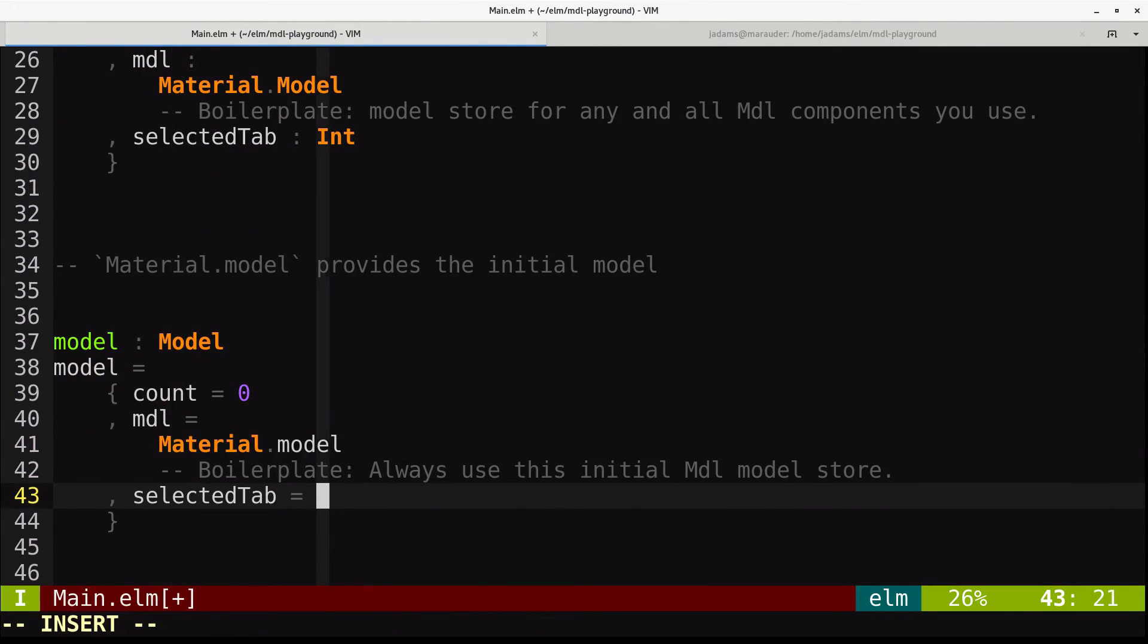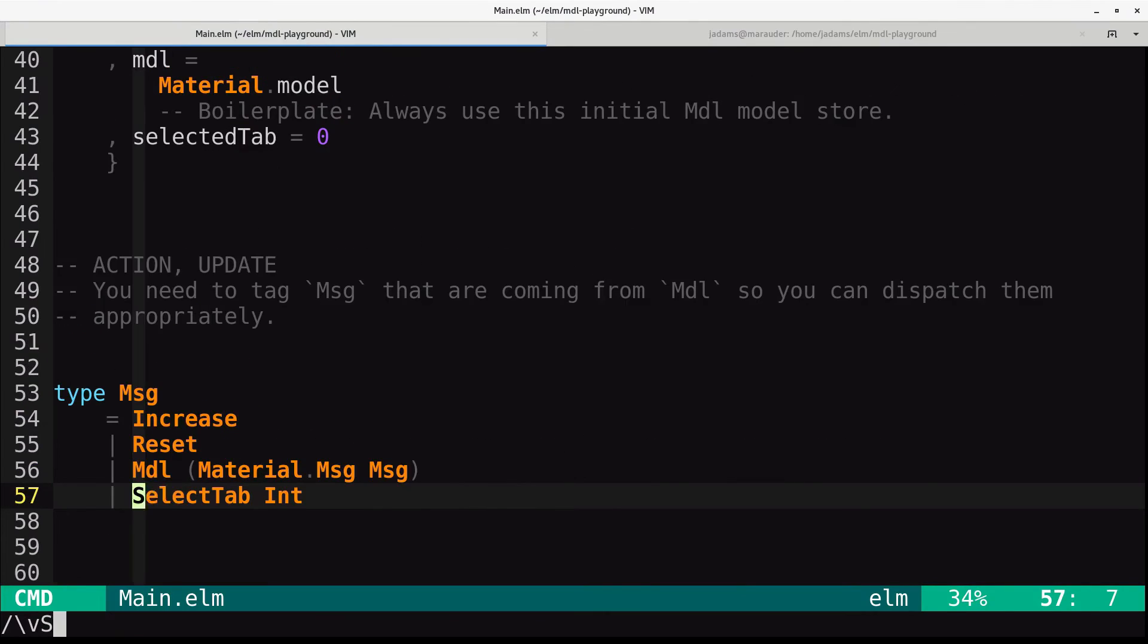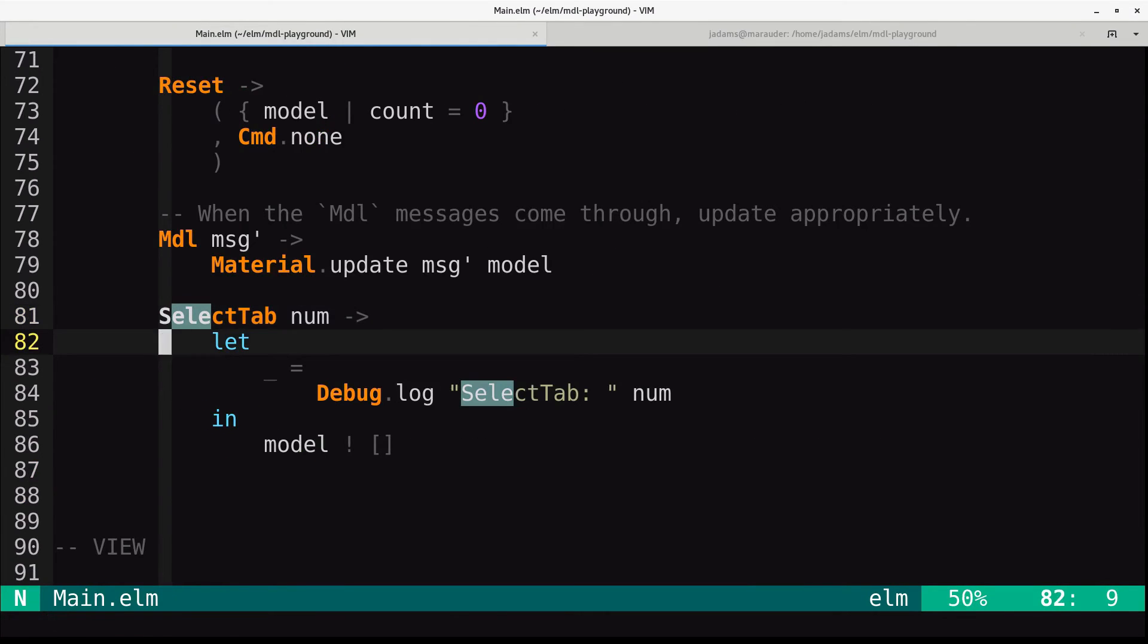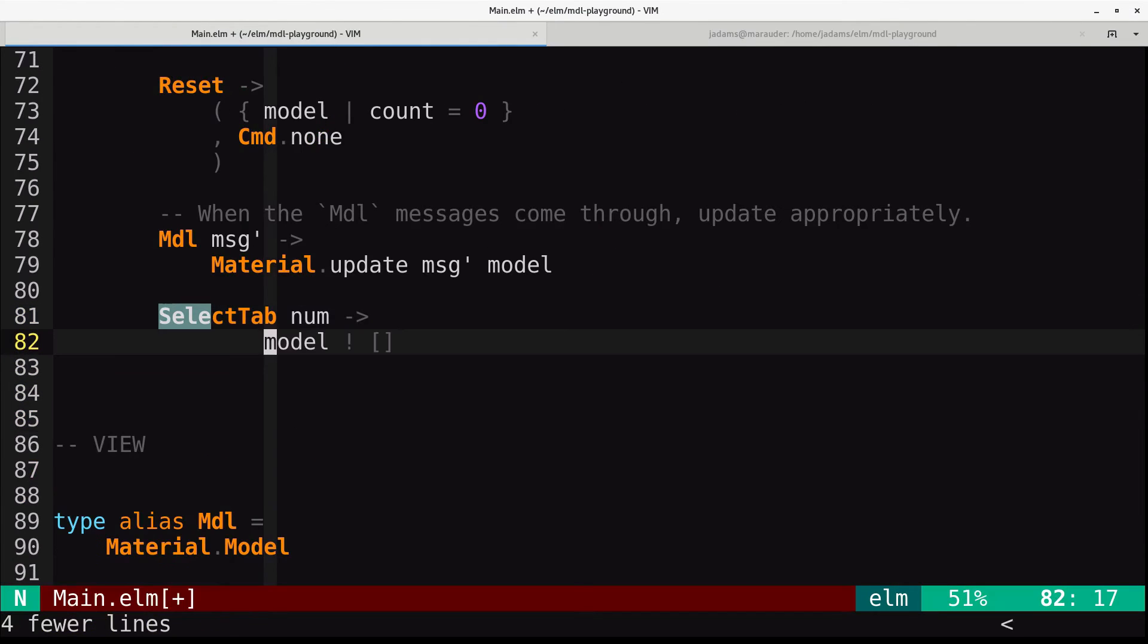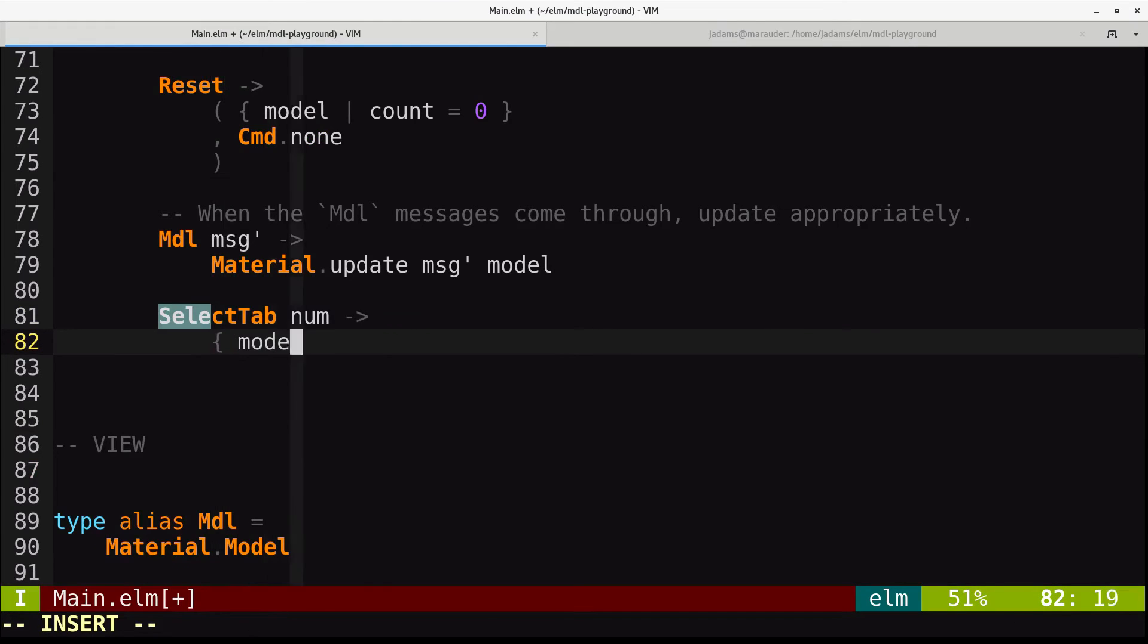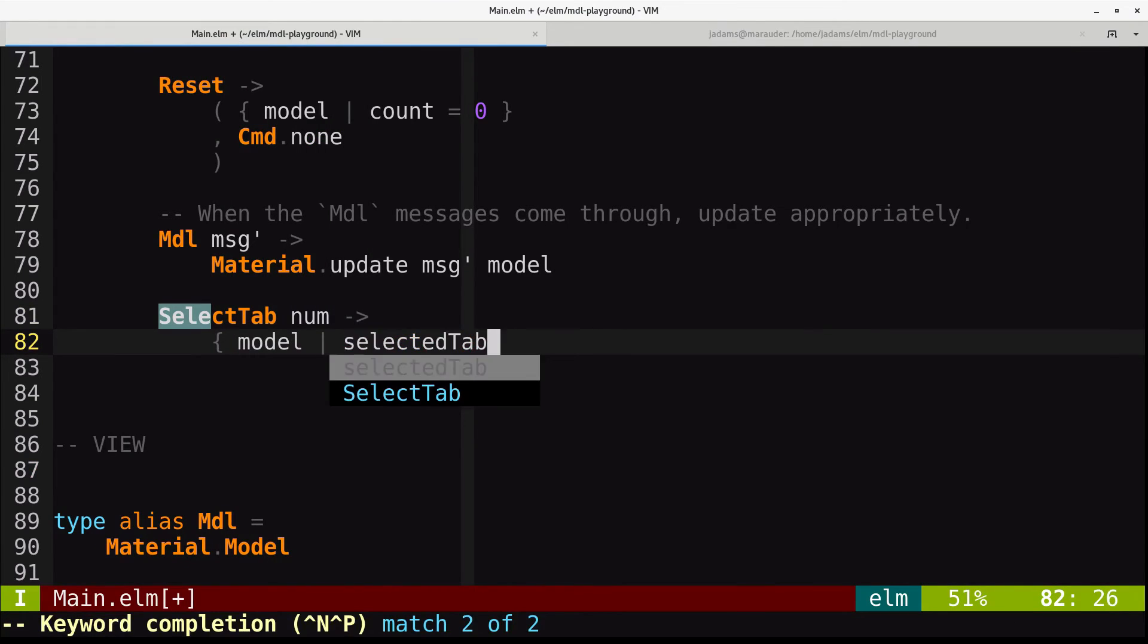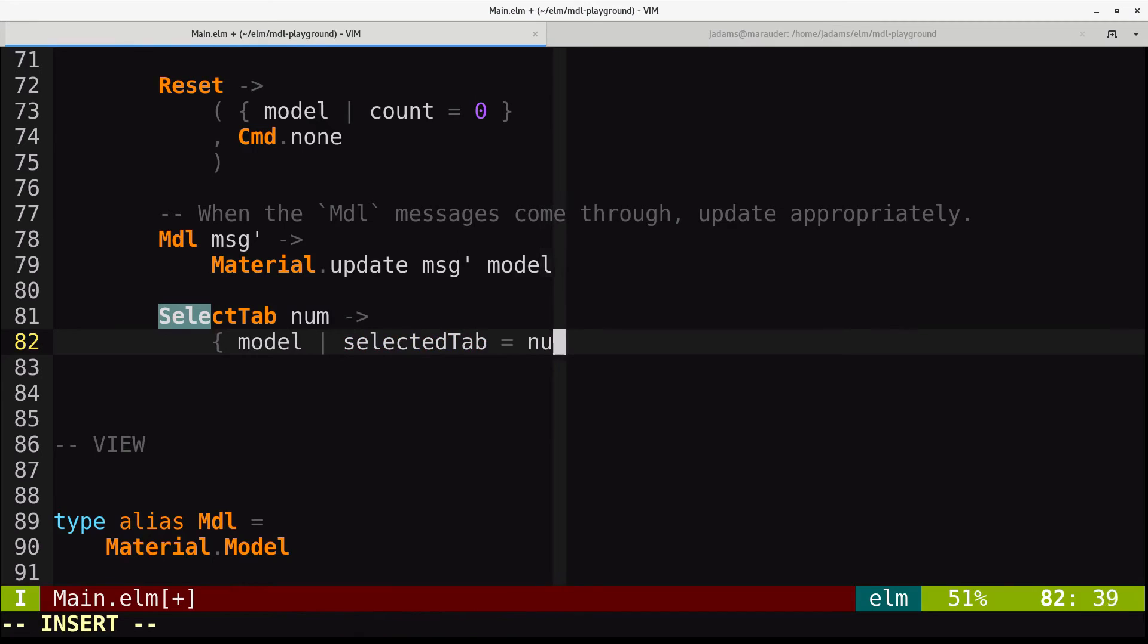And in our update, when we select tab, we will get rid of the debugging. We don't care about that anymore. And we will just say set the selected tab equal to the number, and don't send any commands.